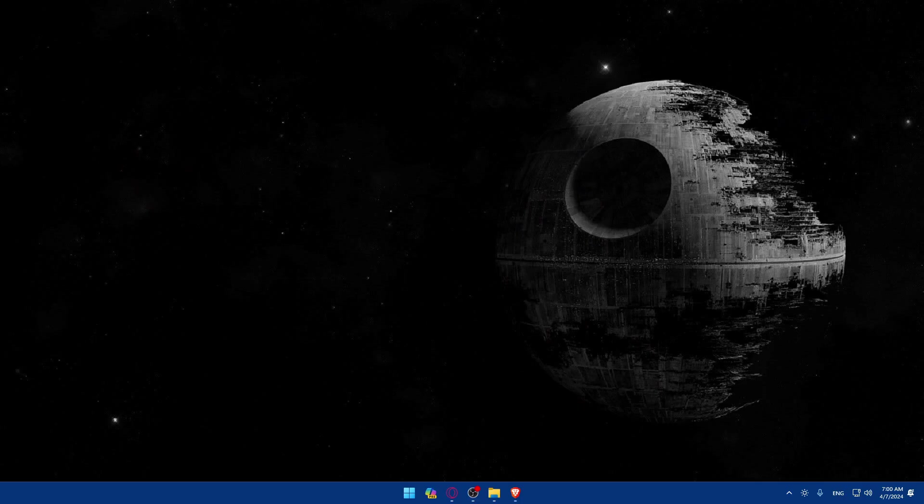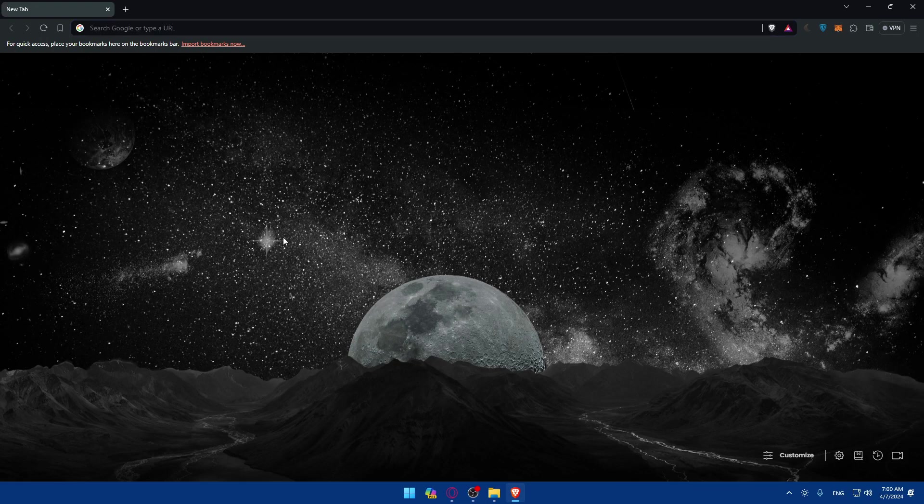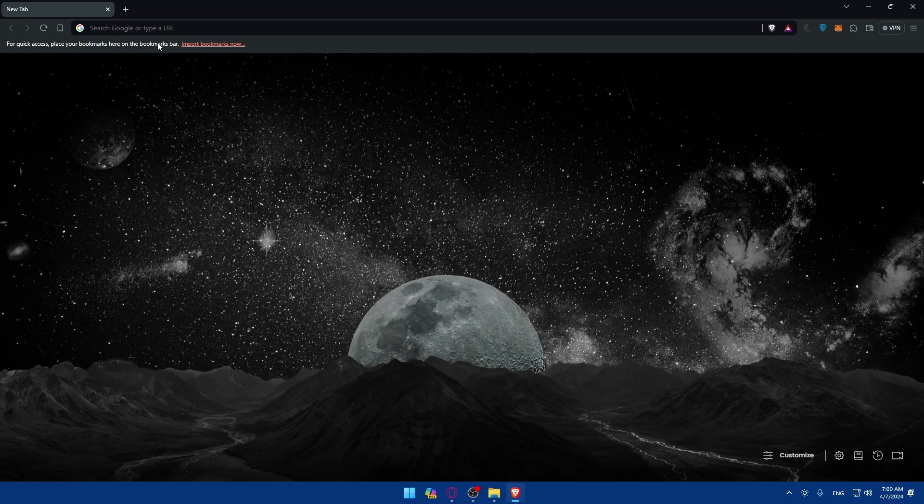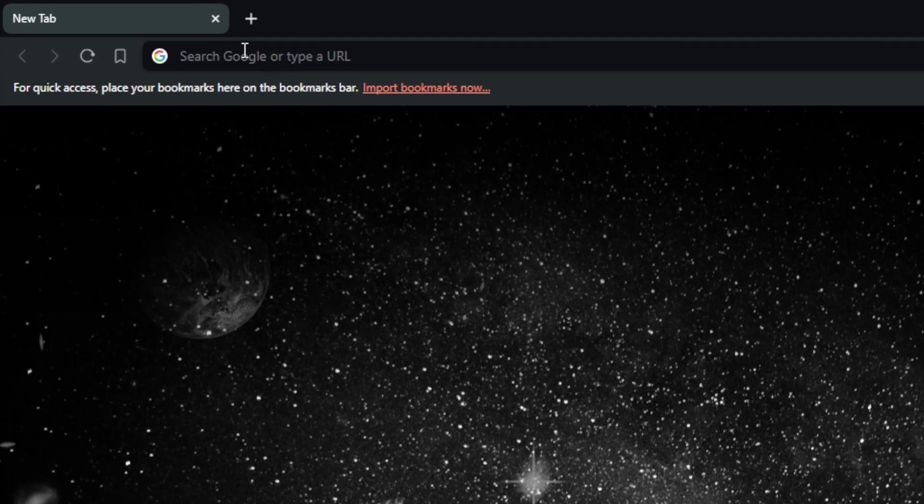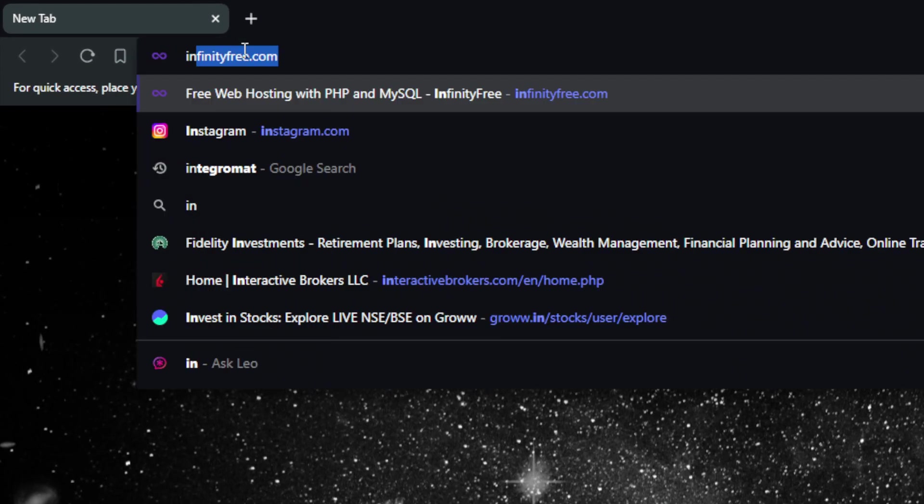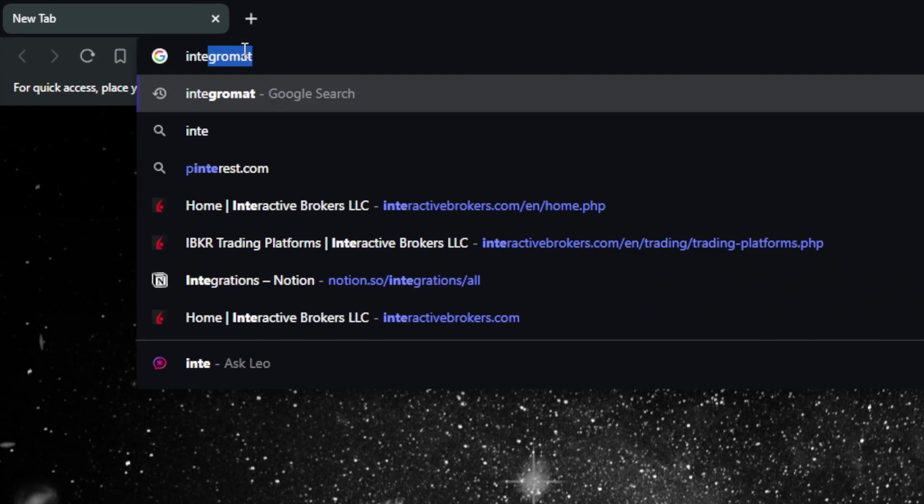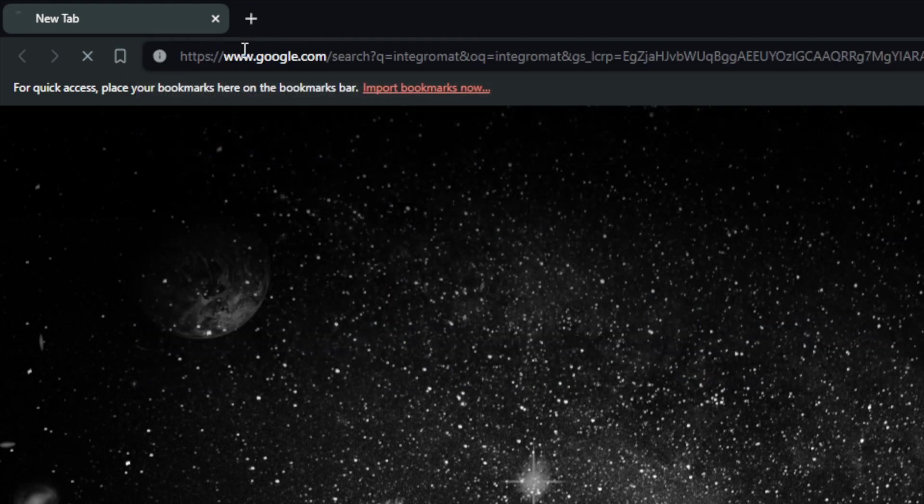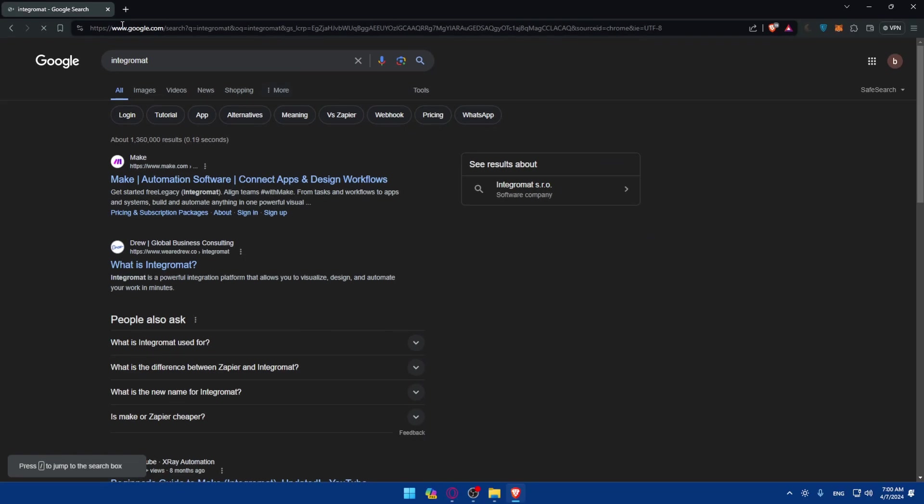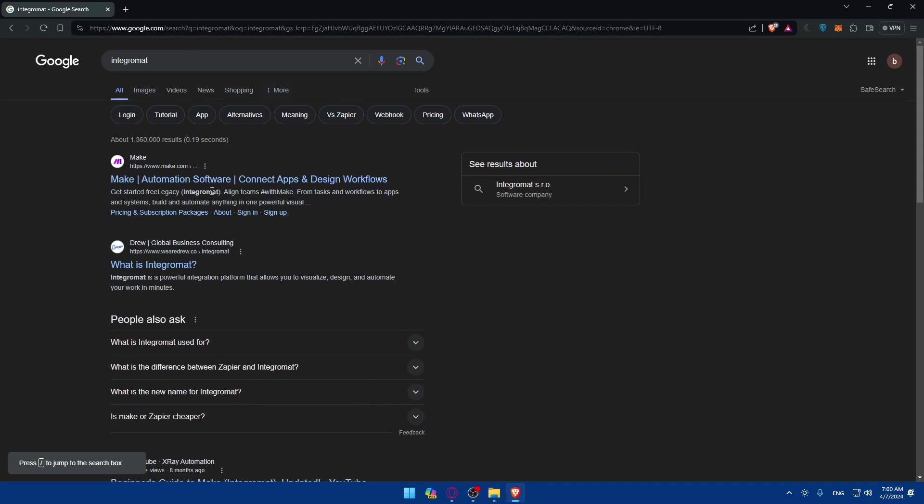First, you'll need to go and sign up for an Integromat account. To do so, go and open whatever browser you have. For me here it's going to be Brave. Go to the URL section and here you can type Integromat and hit the enter button. This will take you here so click on this first link which is make.com.